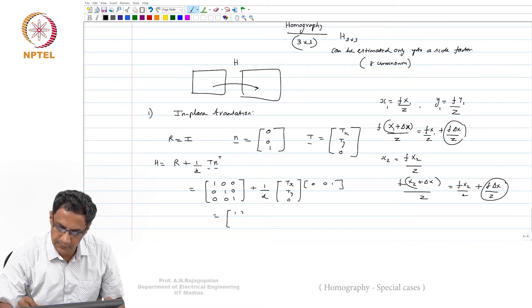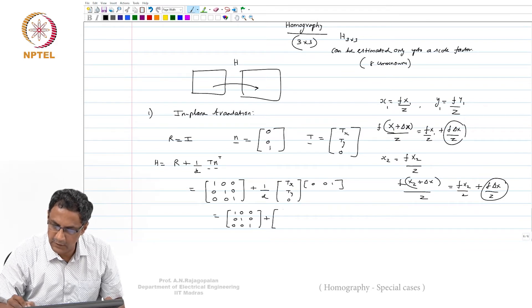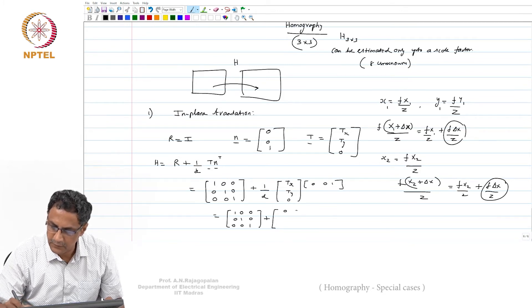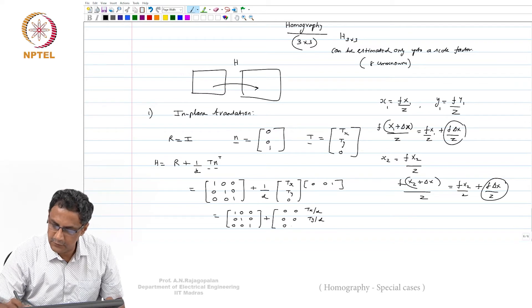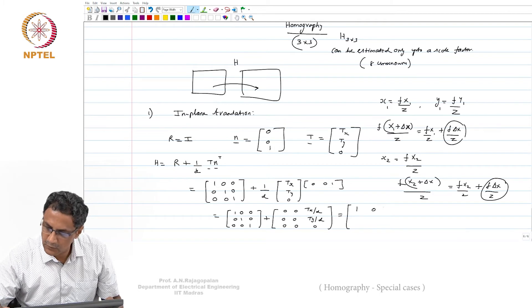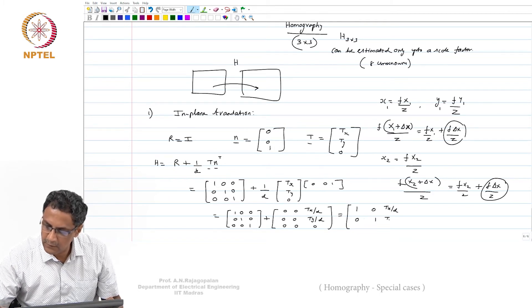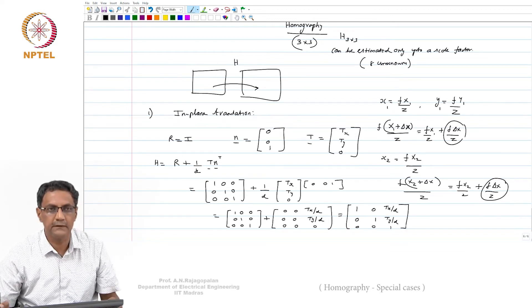Adding the identity to that outer product gives the homography matrix: H = [[1, 0, t_x/d], [0, 1, t_y/d], [0, 0, 1]].